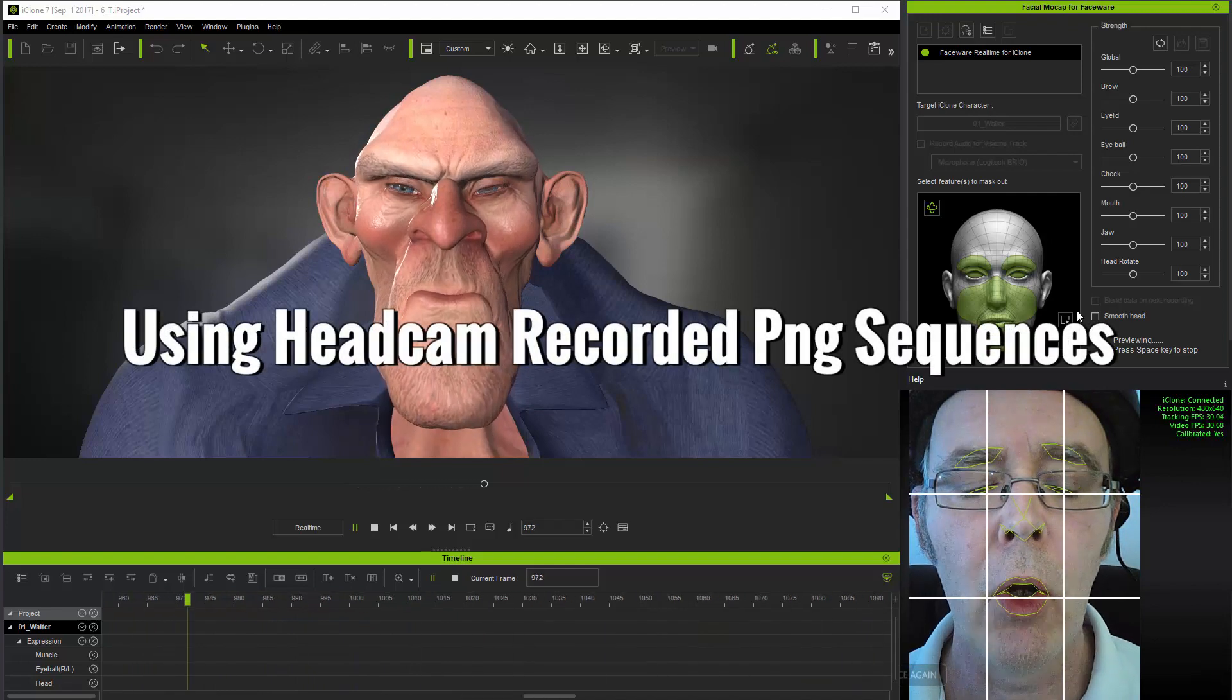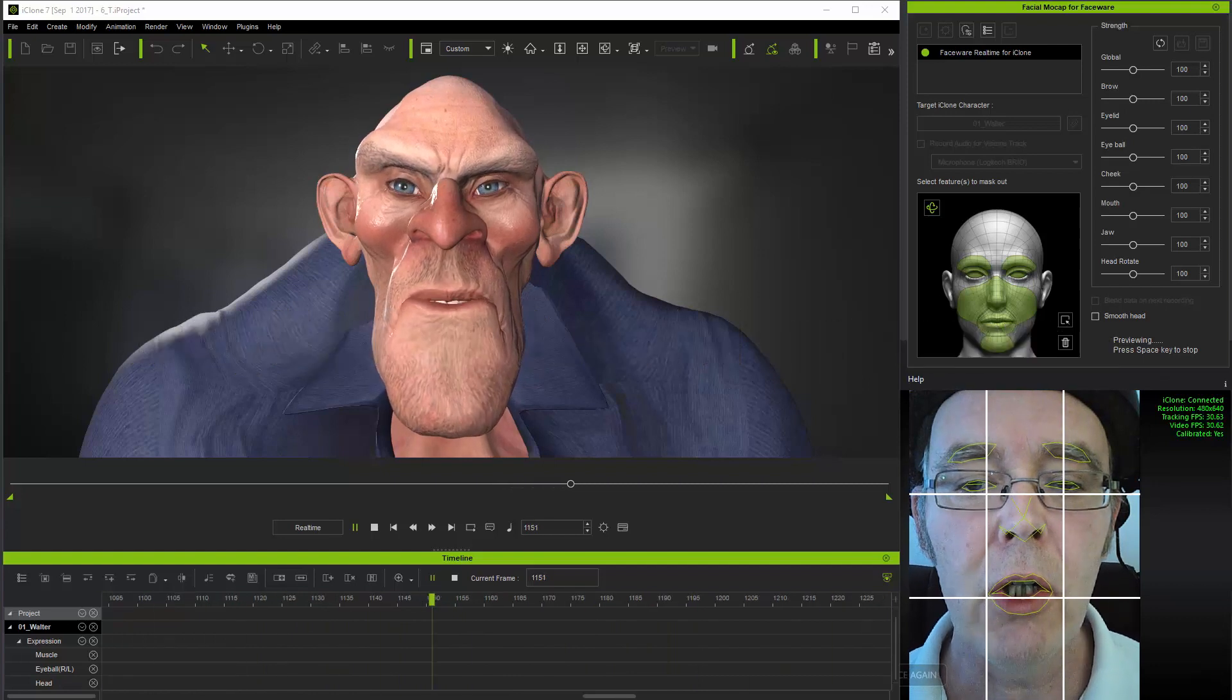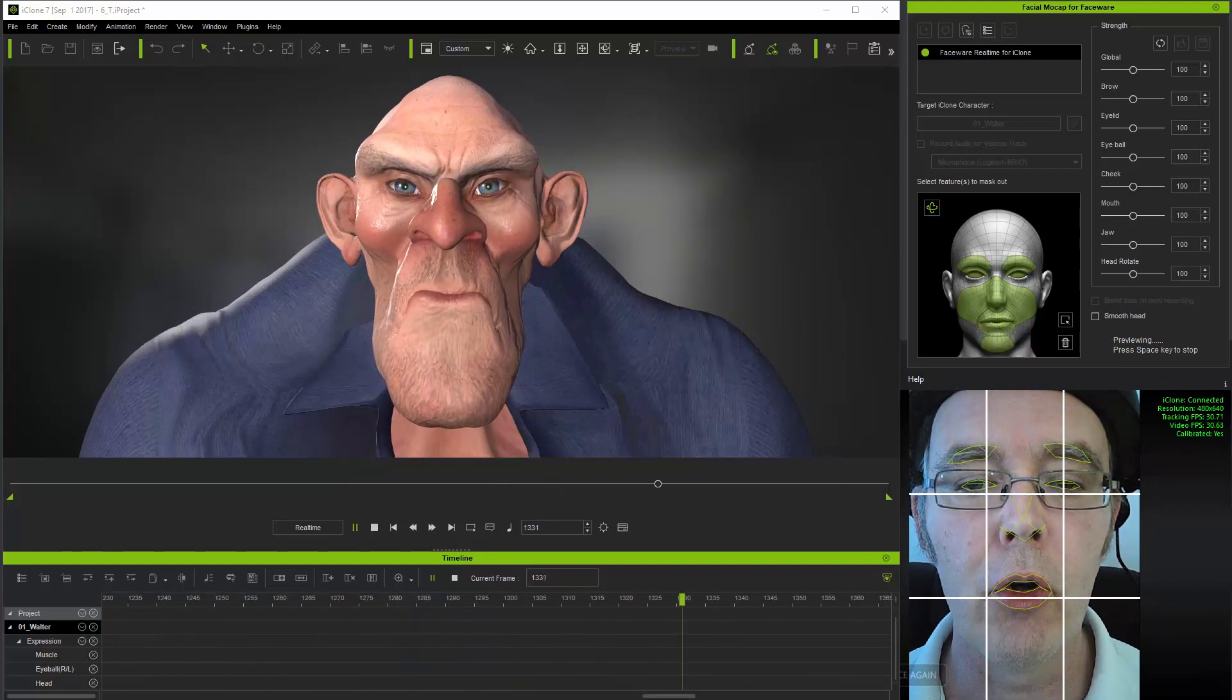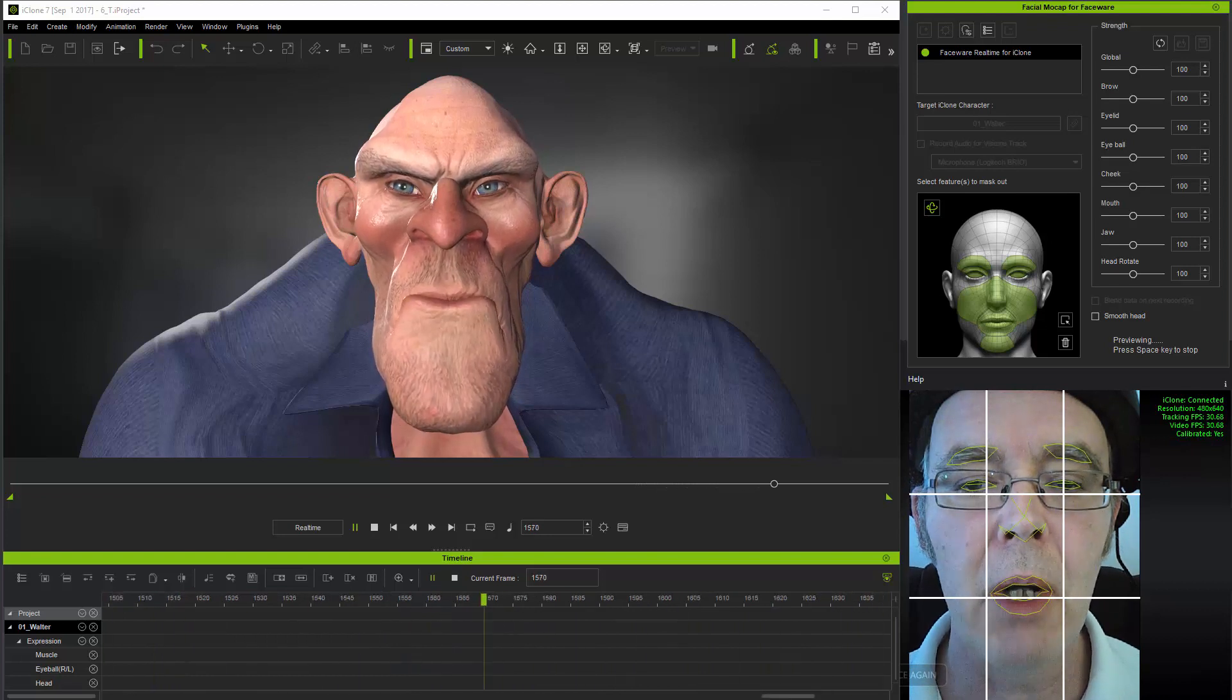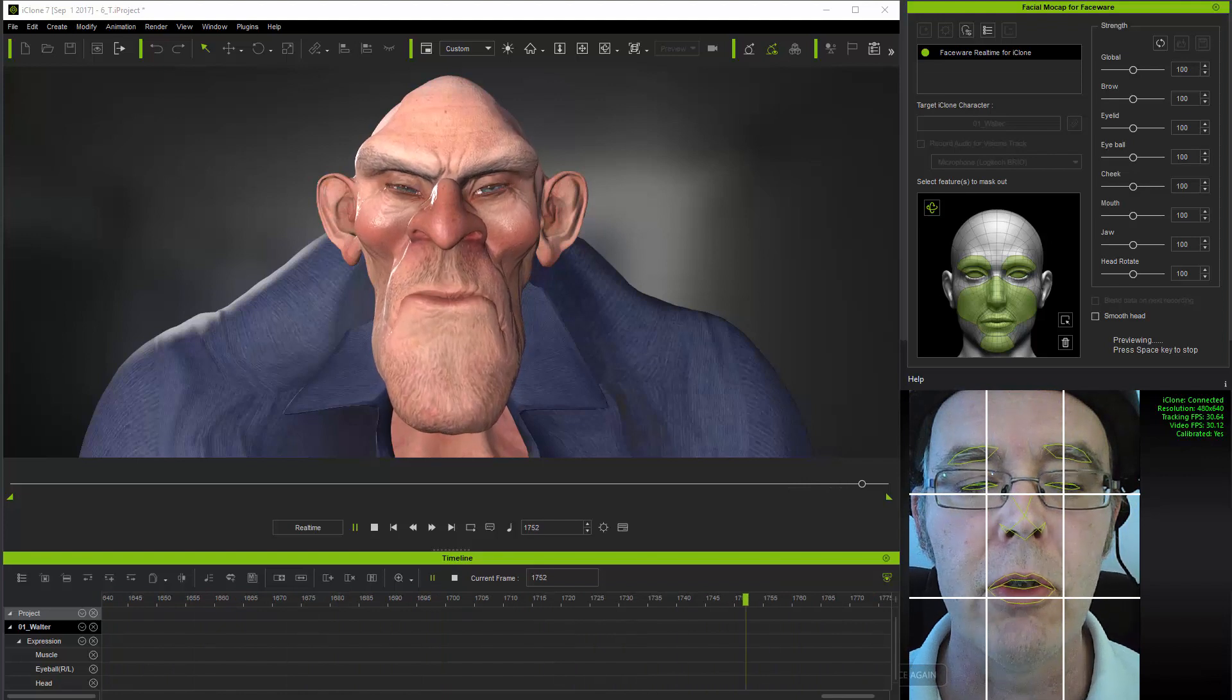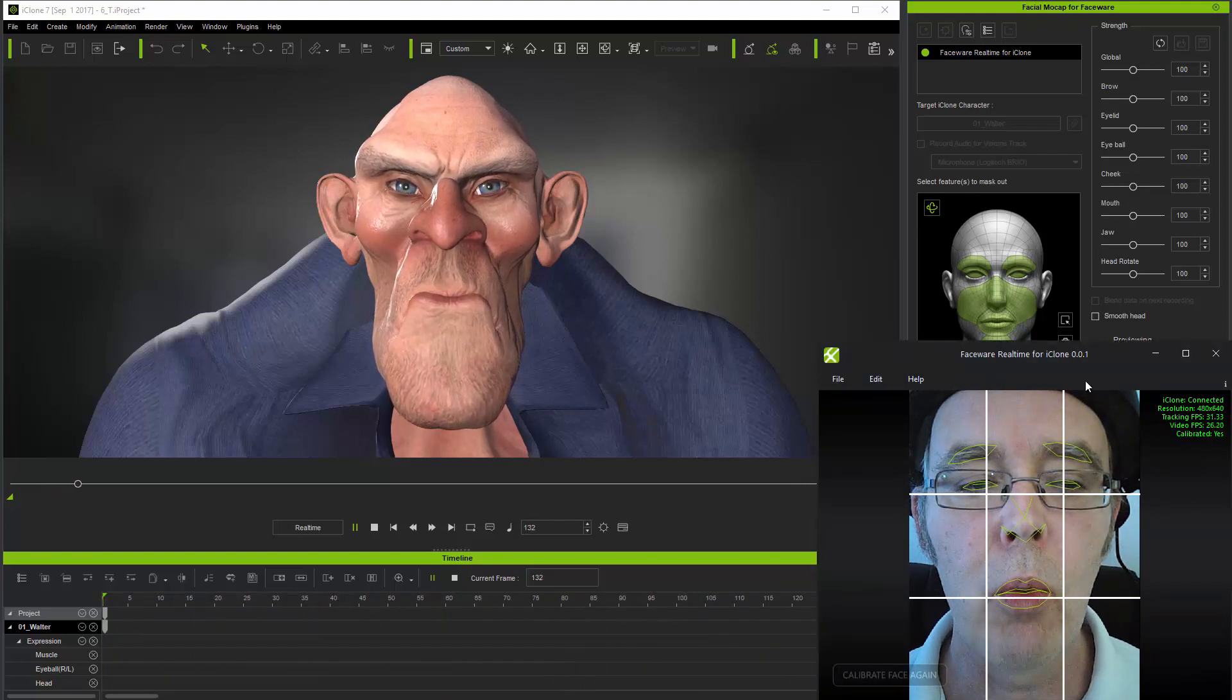Now all of these points are also valid if you're using a head mounted camera to record a video in order to produce a PNG sequence. I described how to make PNG sequences in iClone in my previous tutorial, so I just load one here.